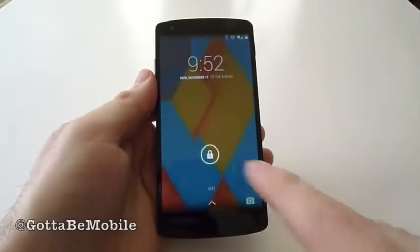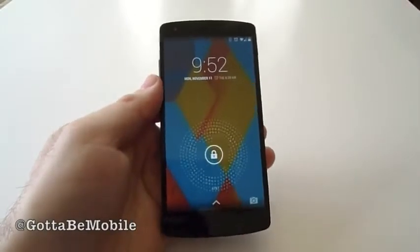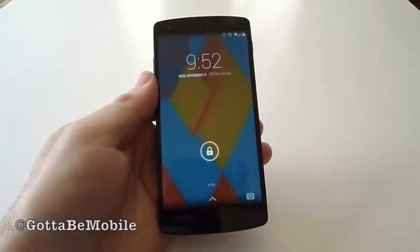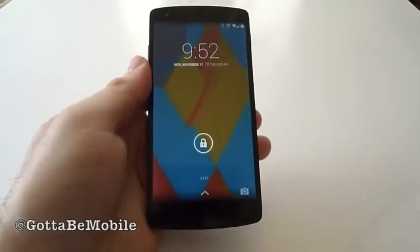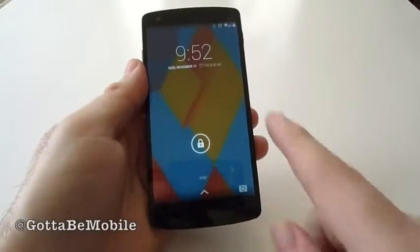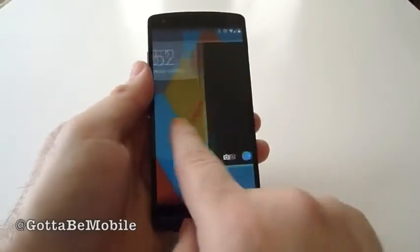Hey, what's up there guys, Corey here with Gotta Be Mobile. What we want to do real quick is run down how to enable the lock screen widgets on Android 4.4 KitKat and the Nexus 5.